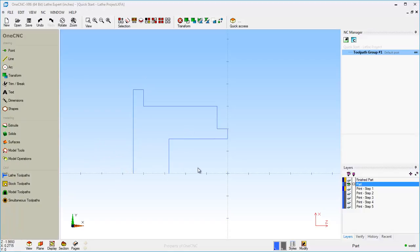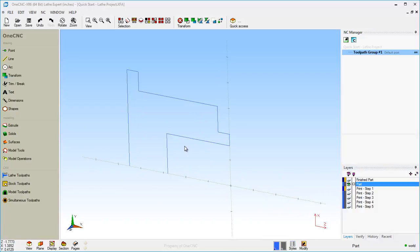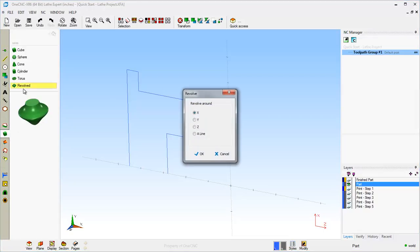Let's compare this geometry now with our print. If I turn this print layer on and off, we're doing very good. Now this part has chamfers and some fillets — you can put those on anytime, and I'm going to save those for later. Let's quickly take this shape and create a solid model from it. We're going to head over to the main toolbar, select Solids, then Revolve.